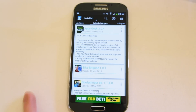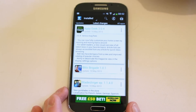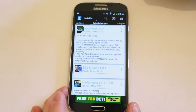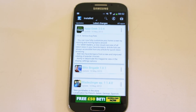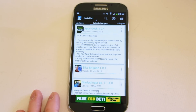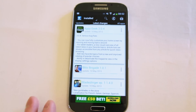Brilliant app, well worth downloading. You'll wonder how you ever got on with reviewing apps and working with various games and so on before you had this. It really is a lifesaver.